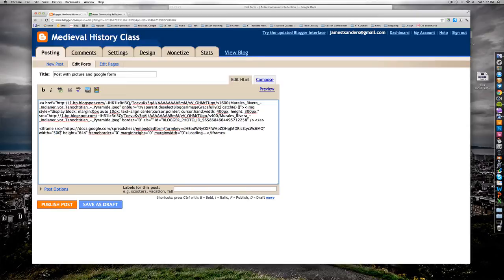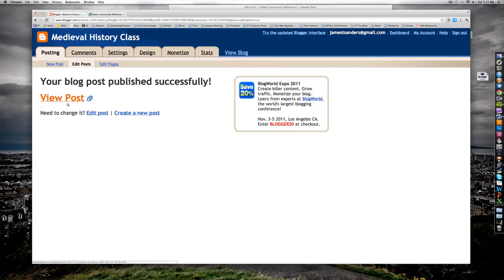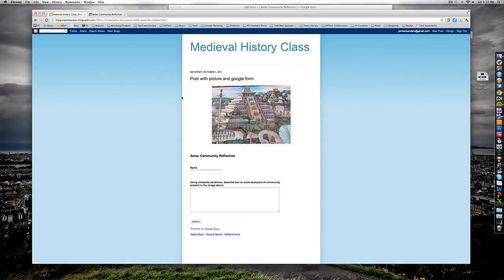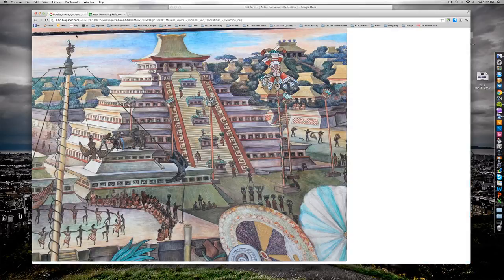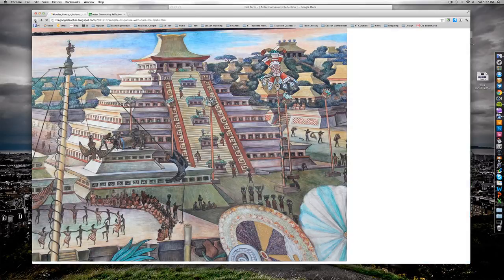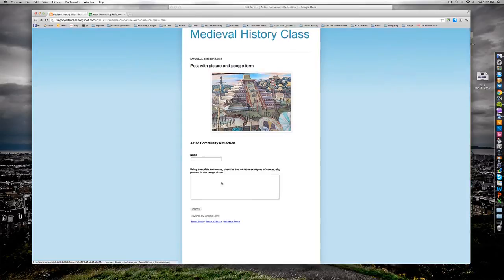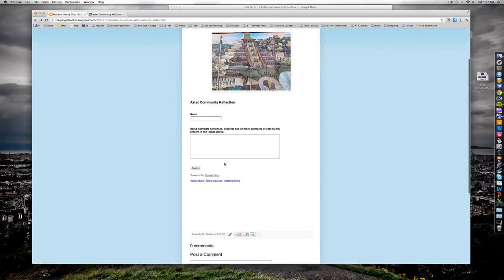Then I'm ready to publish the post. I click publish post, view post, and there I have my Google form with a picture. The students can click on the picture to make it bigger, and when they're ready they can fill out the form.